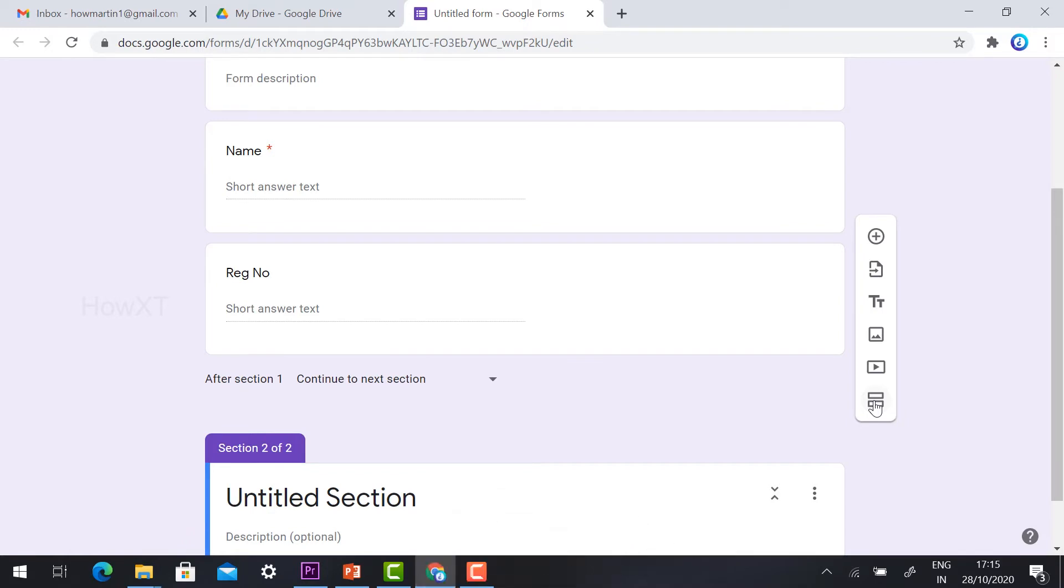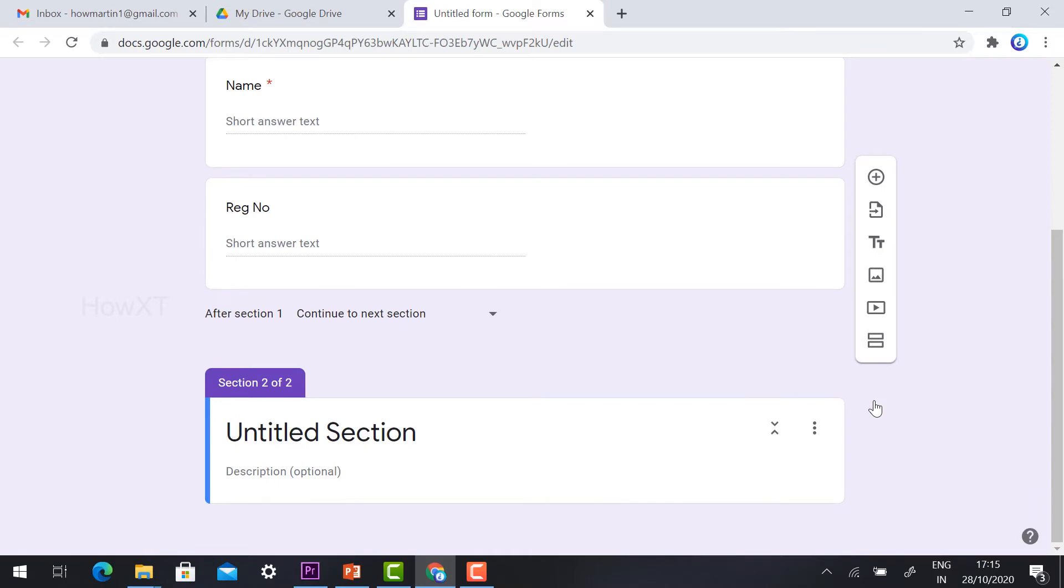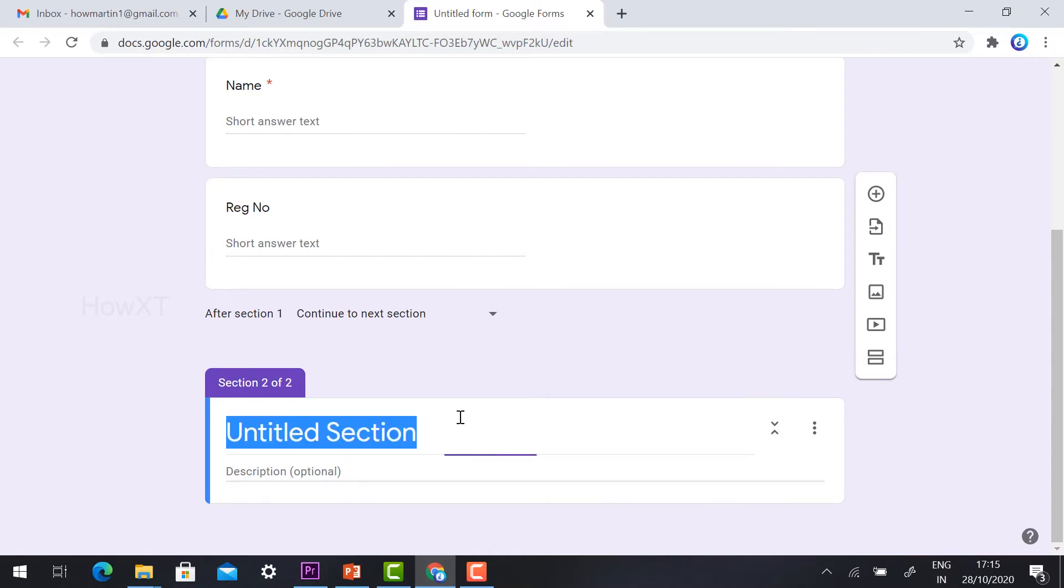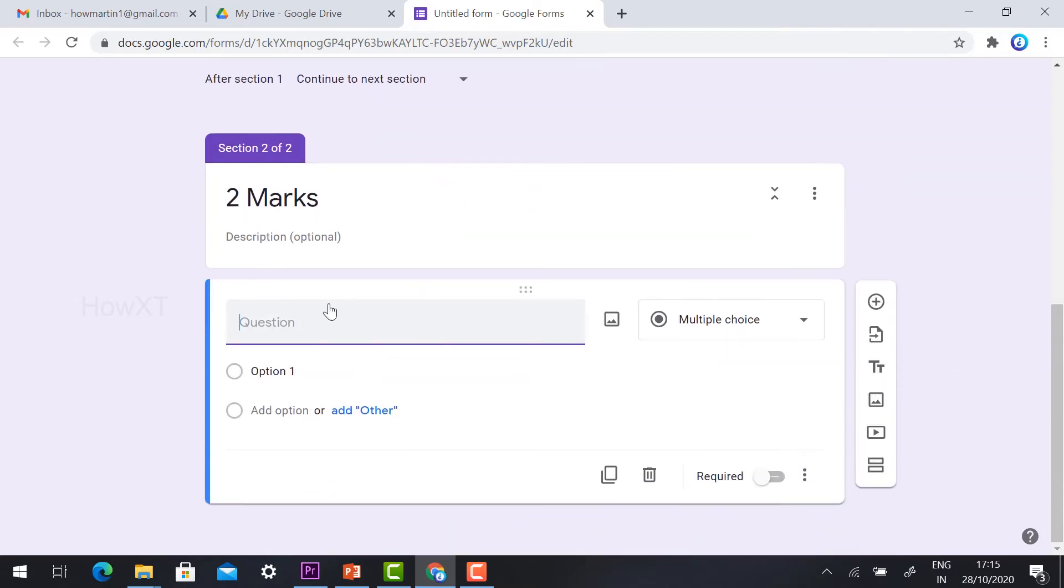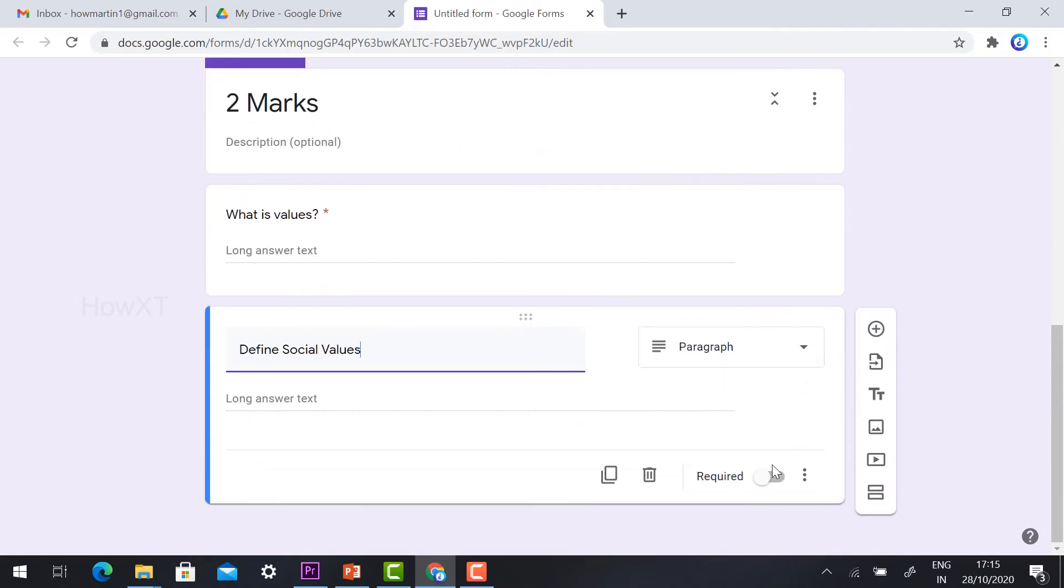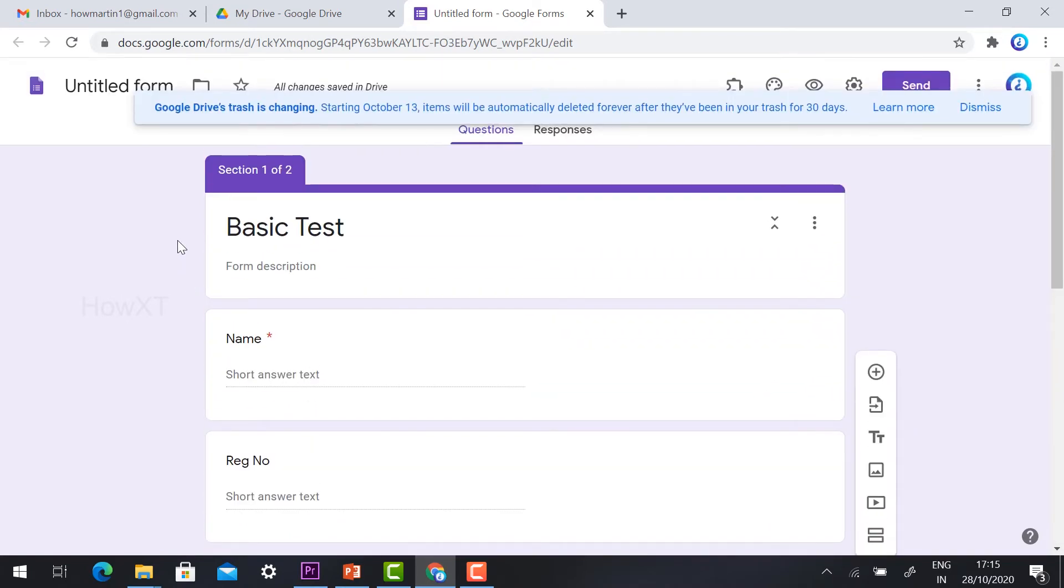Once they enter the name and registration number, it will move to the next section. I'll create a paragraph-type question worth two marks.